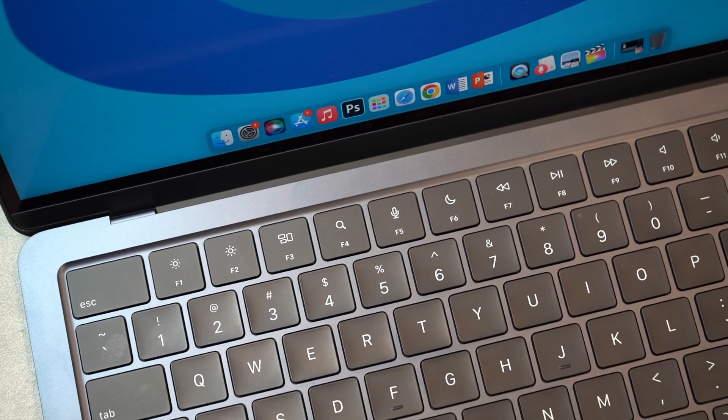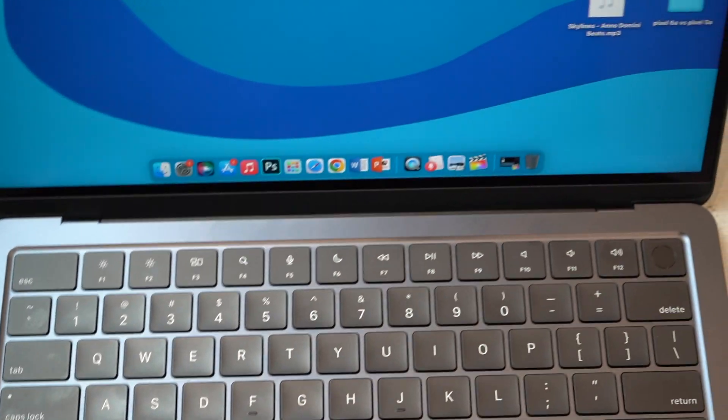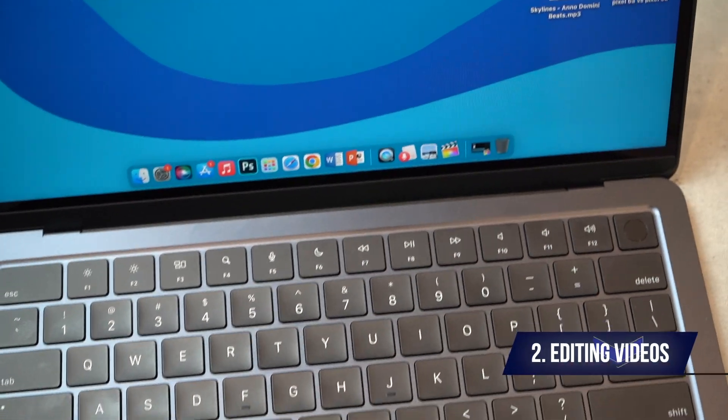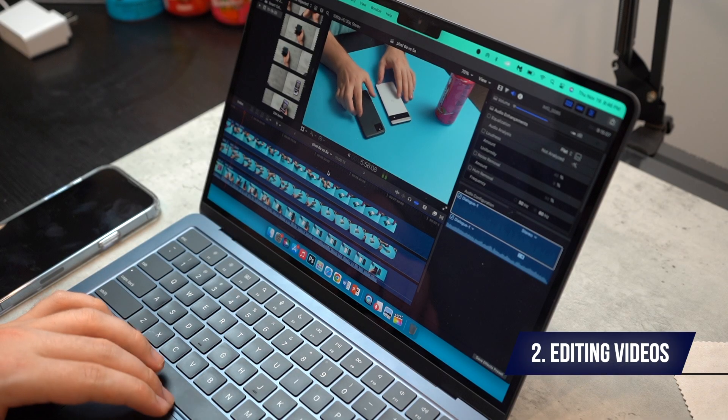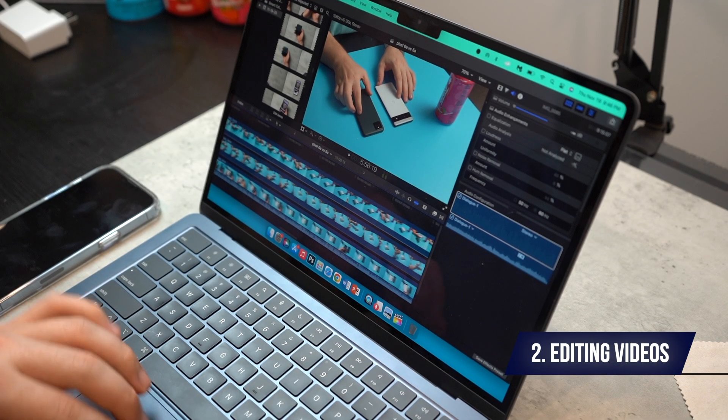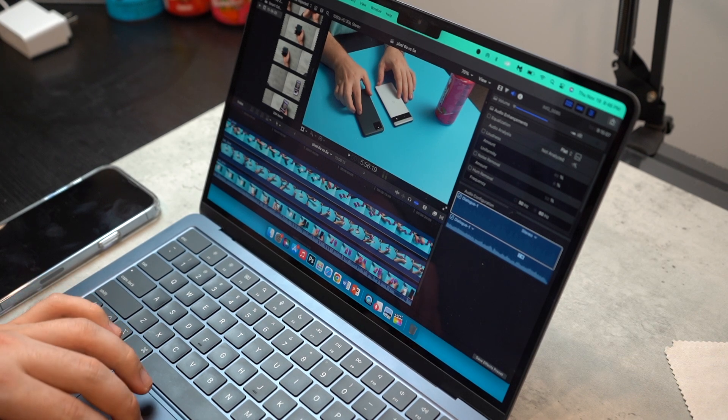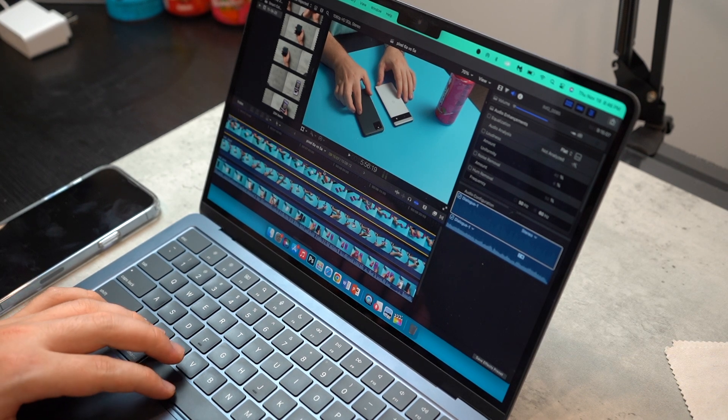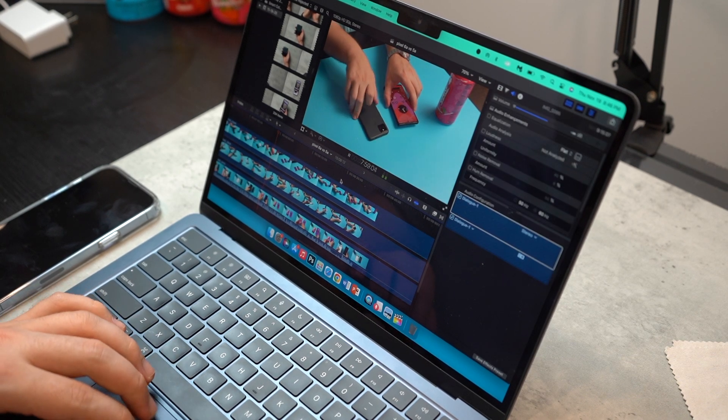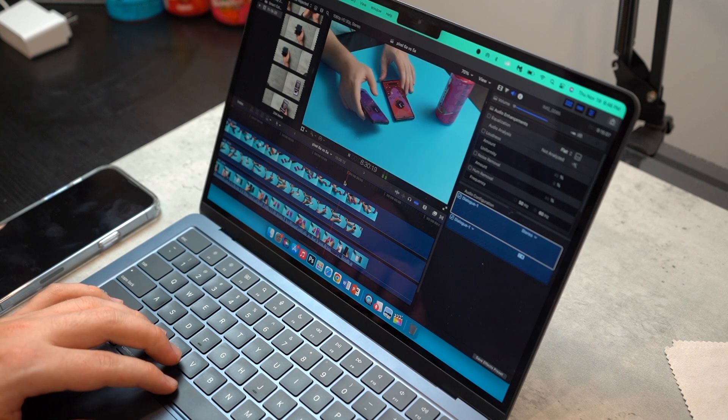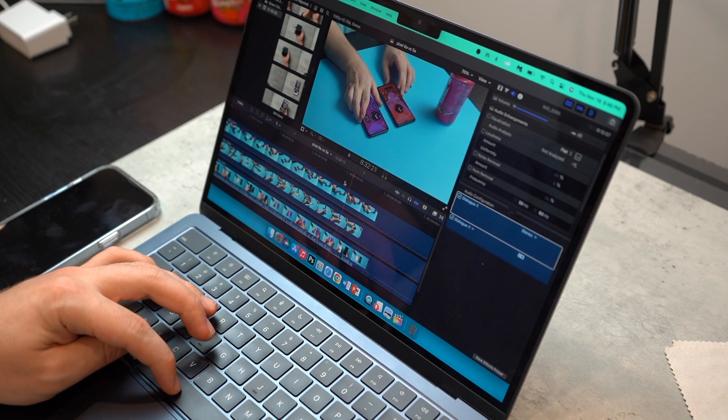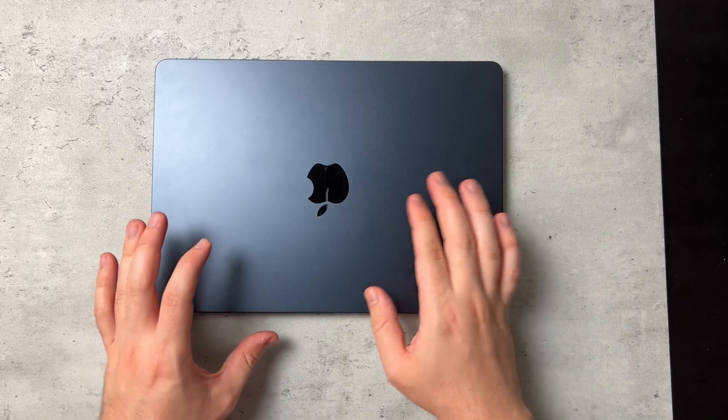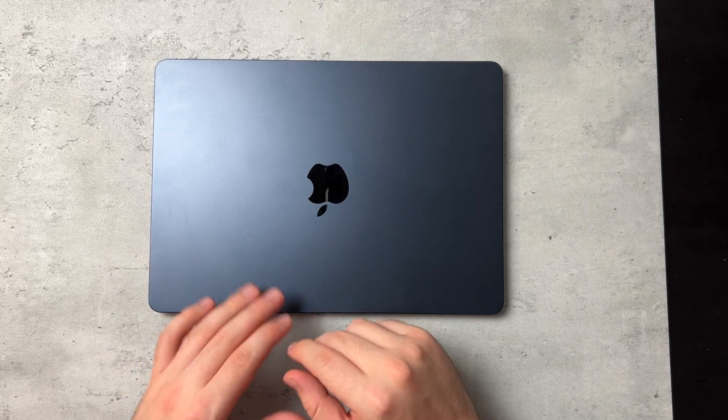I use this a lot. This is actually my main device for editing videos. I strictly use this just for editing videos now, whereas my MacBook Pro, I would actually end up using it for schoolwork and other things. But now this is just for the channel, just for video editing.